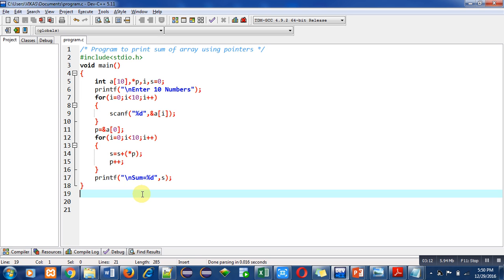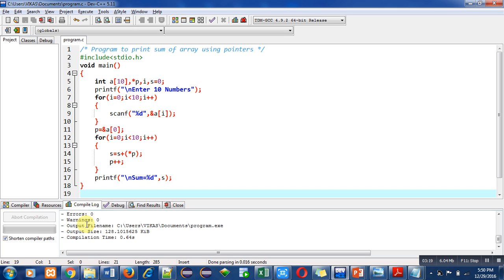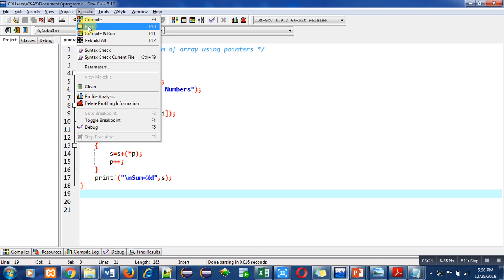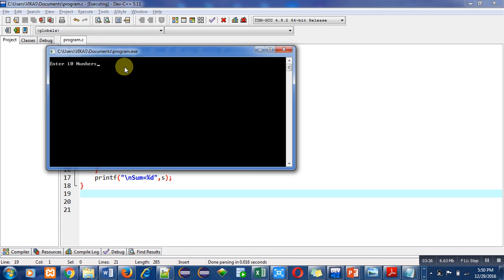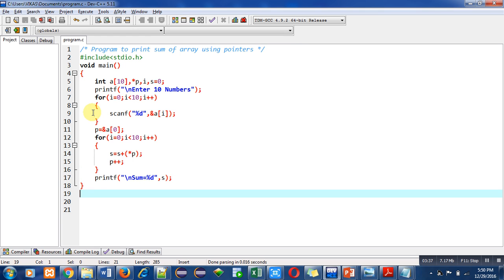Now I am compiling this code. It is showing number of errors and warnings: 0. Then I am executing this code. It is asking for 10 numbers, so I am entering 1 ten times. You can see that the output is sum equals to 10, which is correct because if we add 1 ten times the result will be 10. Implement this code in your laptop or desktop.